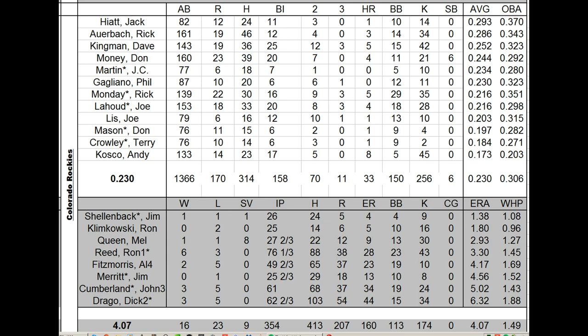Rick Auerbach's card is a .340 card. He hits .286 with it. Kingman .278. Every hitter underachieved. Money? Rick Monday? There's nothing there.